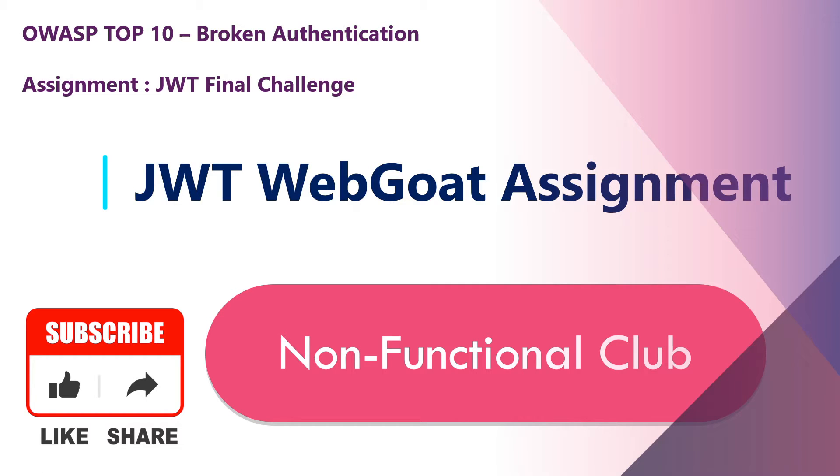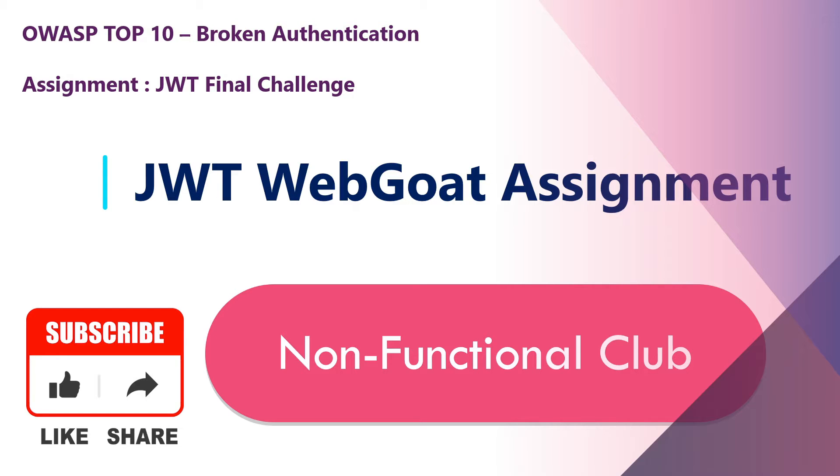Hi friends, welcome to Non-Functional Club. As part of our JWT assignment series, today we will be solving the final assignment, the JWT final challenge. It is present on page 11 of JWT tokens. So let's begin.